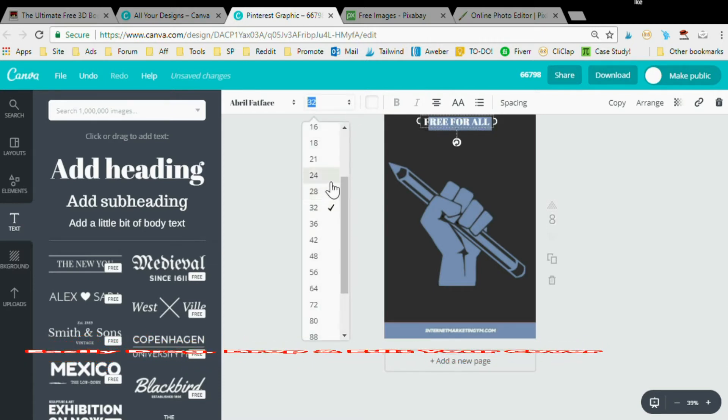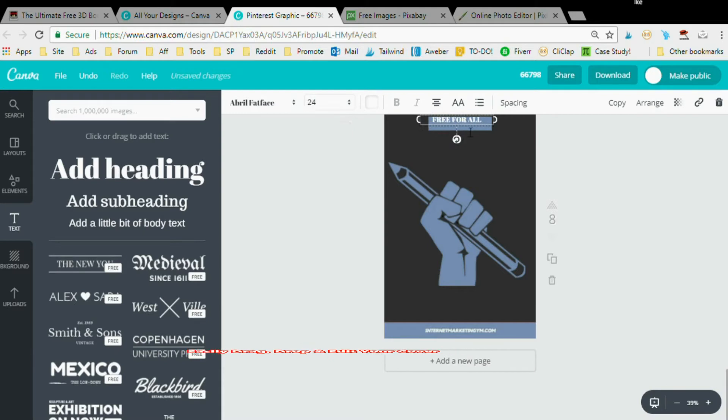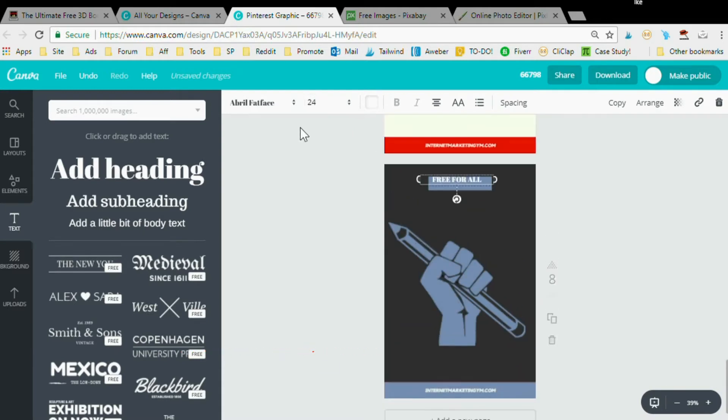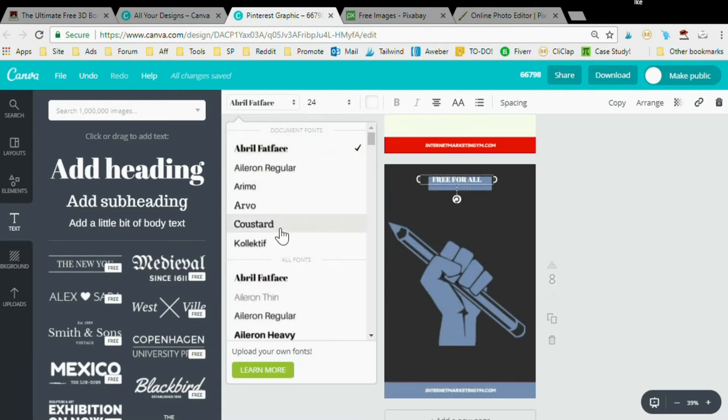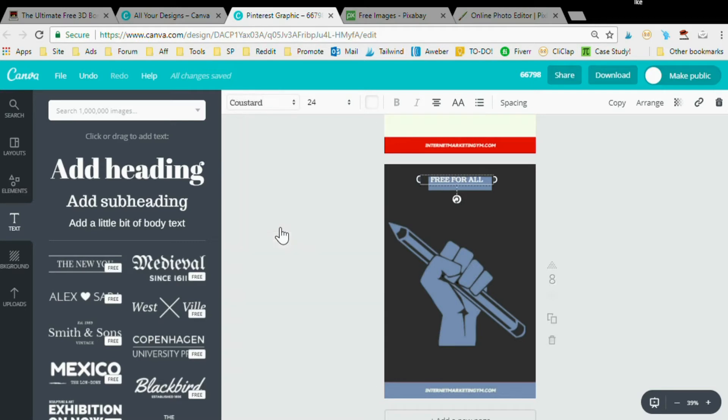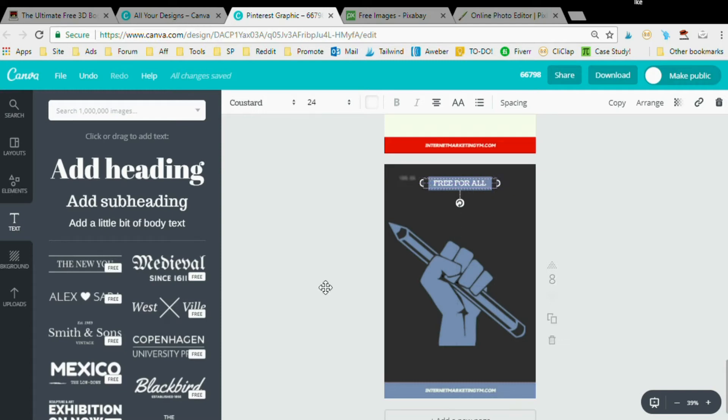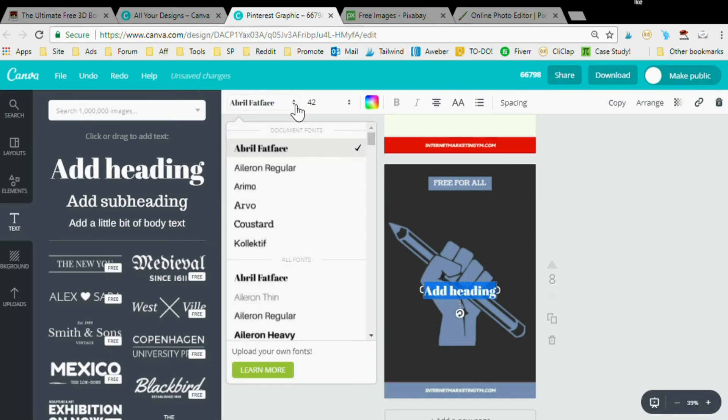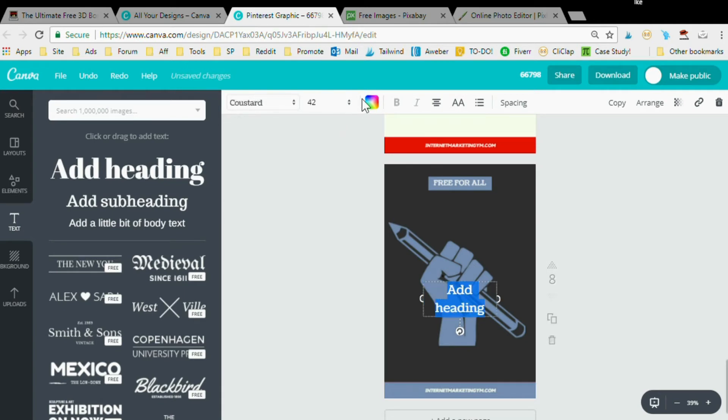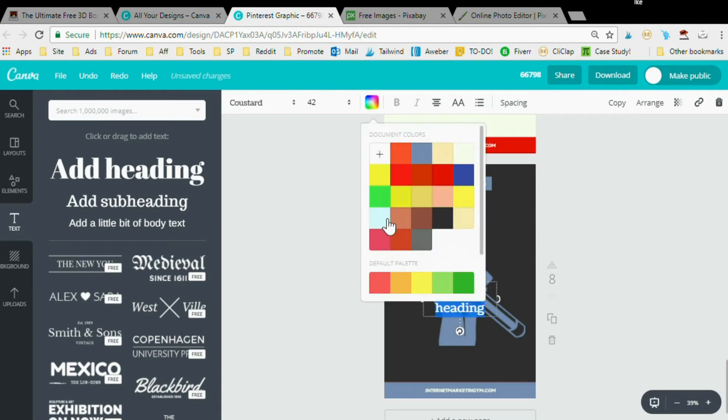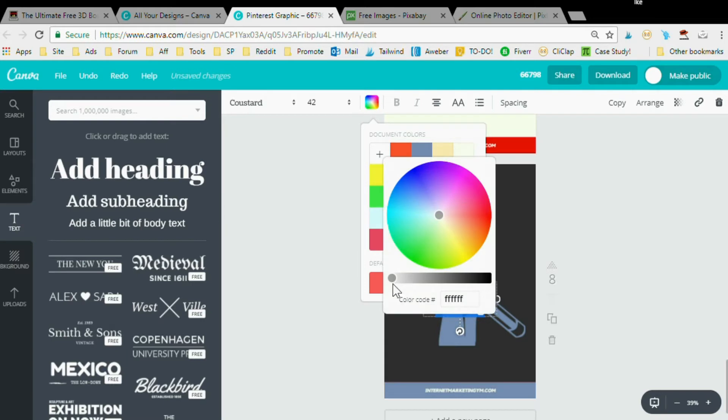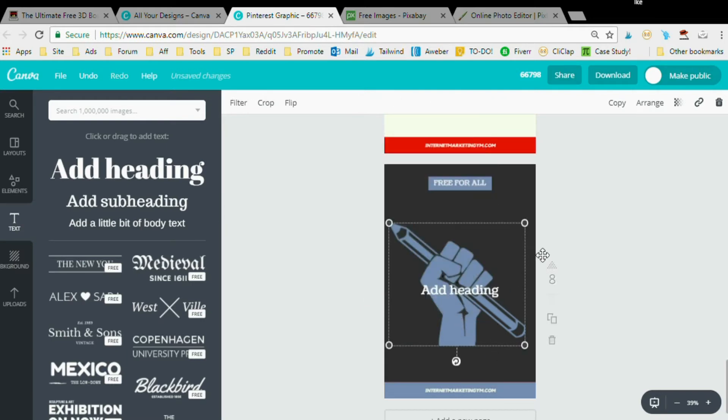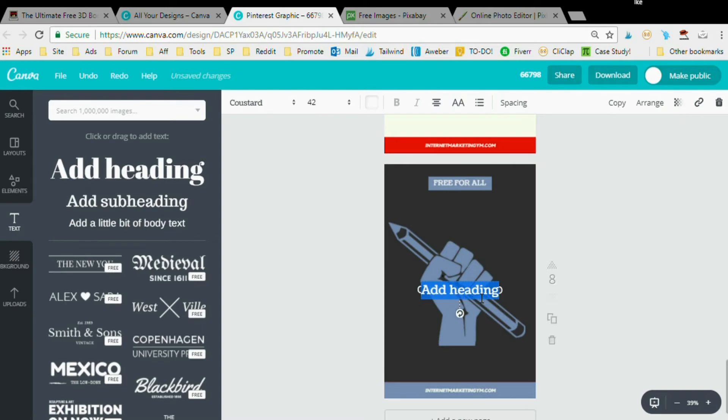Maybe change the font to this one here. Change the font to whatever you want. 'Free for All'. And let's make this also white and change the font. Let's make this white again. Very simple. You don't need any design skills to use Canva.